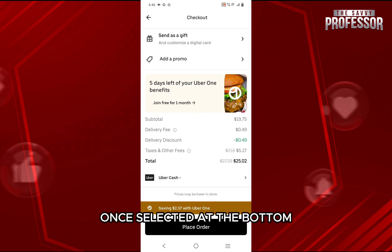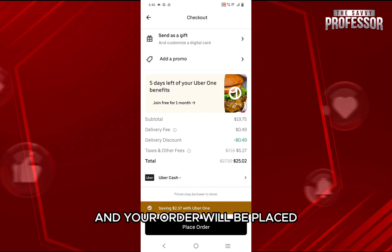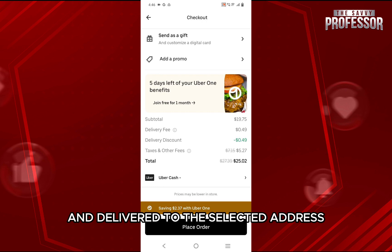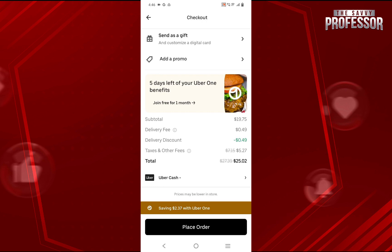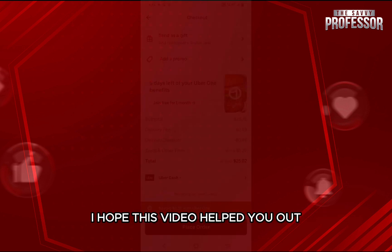Once selected, at the bottom, tap on place order, make the payment, and your order will be placed and delivered to the selected address. So this is how you can place an order on Uber Eats. I hope this video helped you out.